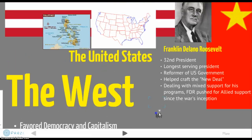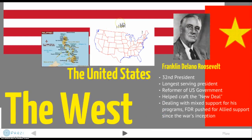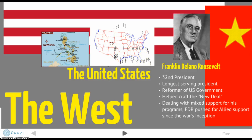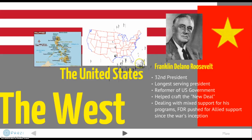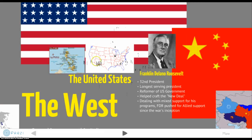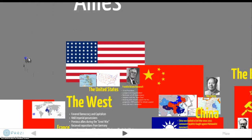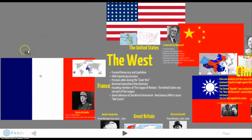Representing the United States is Franklin Delano Roosevelt, the 32nd and longest-serving president of the United States. He was trying to reform the U.S. government — you may know this from studying the Great Depression — implementing the New Deal and dealing with mixed public support between government intervention and rugged individualism favored by Republicans and conservatives at the time.